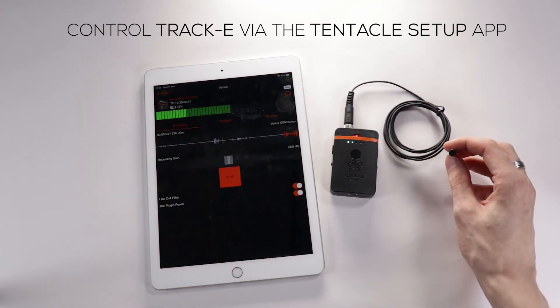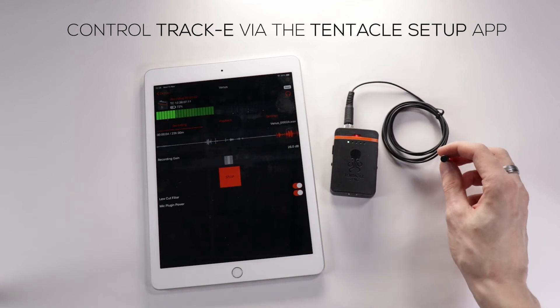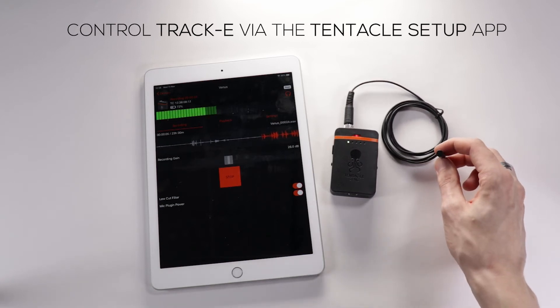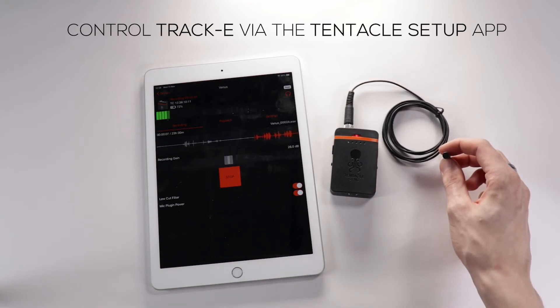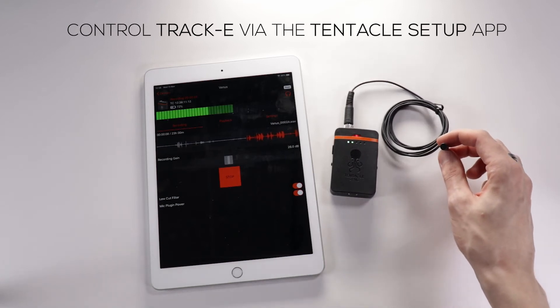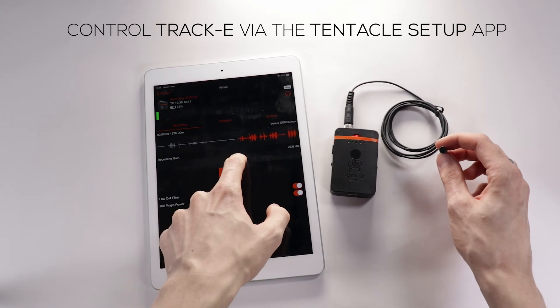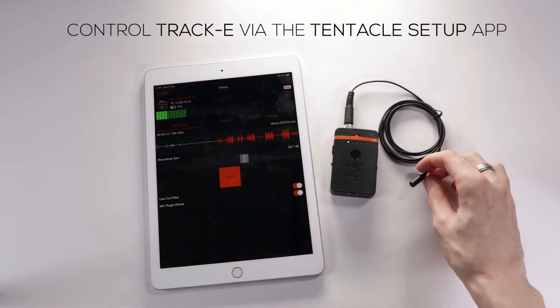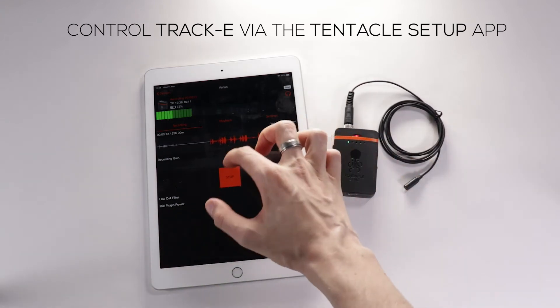Then we're ready to hit the record button. You can see the waveform has turned orange. When you stop the recording, you'll see it turn grey again.